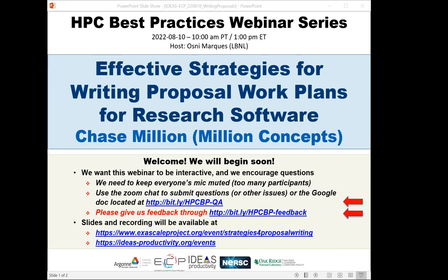Related to this webinar, there is a podcast that Chase produced—I'll paste the link in the chat. We have issued 100-plus tickets for today's webinar and all attendees have been muted upon entry. We'll be receiving questions through the Zoom chat and also Google Docs will be reading those for Chase.